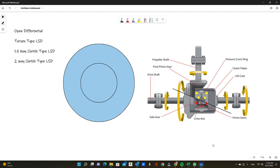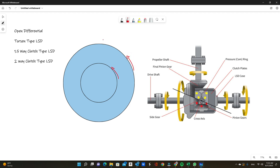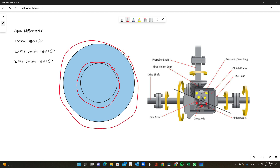99% of the cars out there that people are daily driving do not have any sort of LSD — they have what we call an open differential. If you look at the two circles here, imagine this is a car going in circles. This is your inner wheel and this is your outer wheel. In order for the car to make a full circle, the outer wheel has to spin faster than the inner wheel, because it takes more time to go around the larger circle.